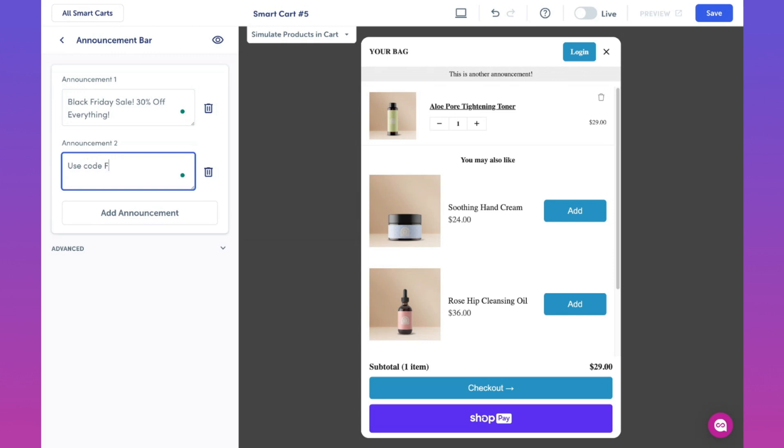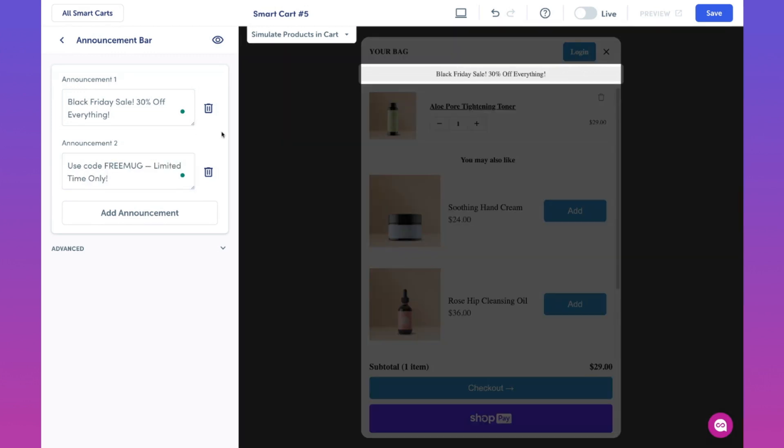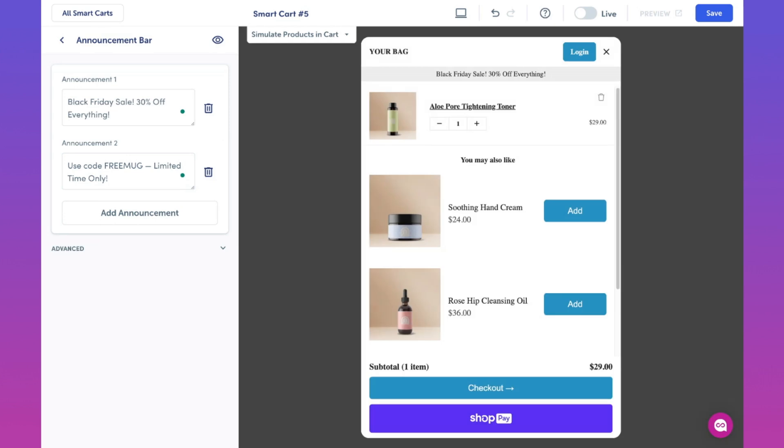For example, use code free mug, limited time only. Since you have multiple announcement messages here, these messages will slide across the top of the bar on the cart, and we can always modify this to have as many announcements as we want, or we can just keep it to one. By having one announcement bar, this will persist without any sliding animation.